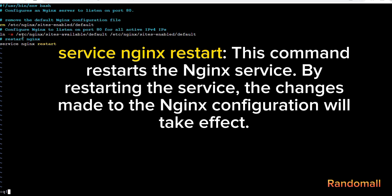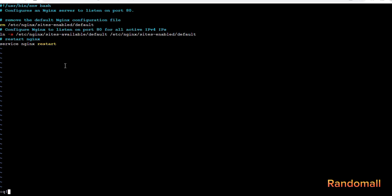This command restarts the Nginx service. By restarting the service, the changes made to the Nginx configuration will take effect. With this, we've made sure that Nginx is listening to port 80.